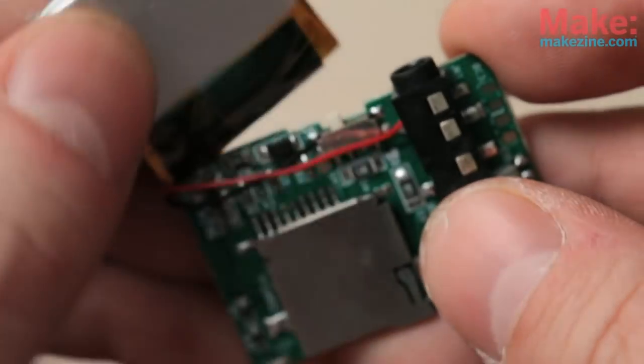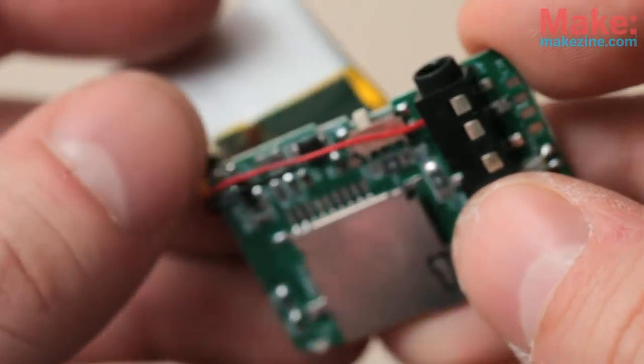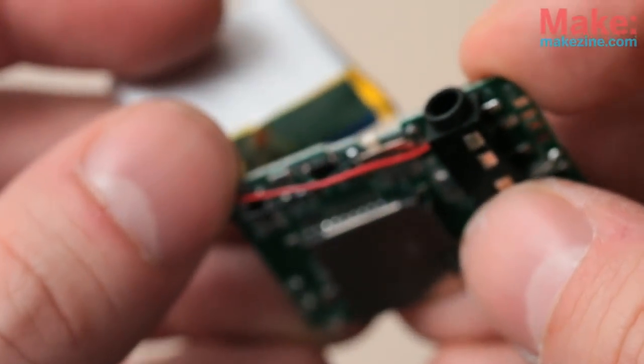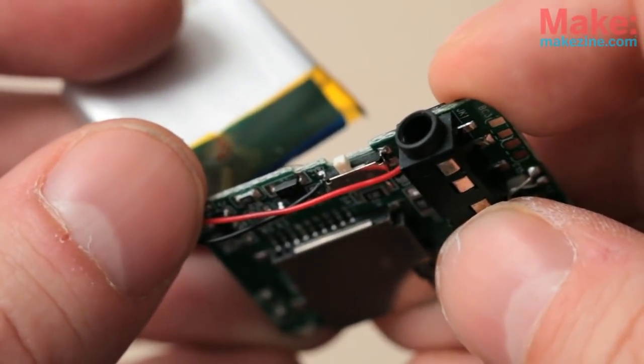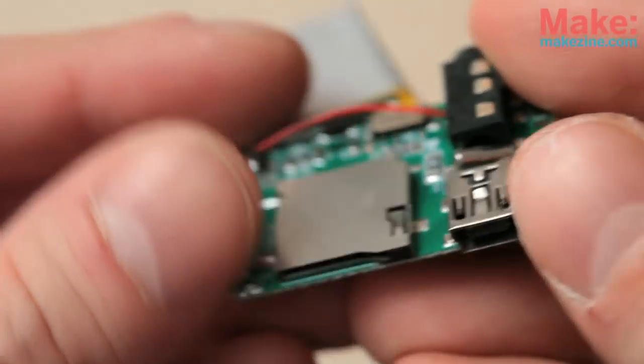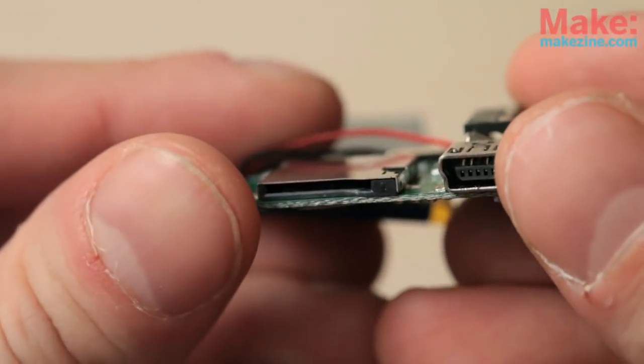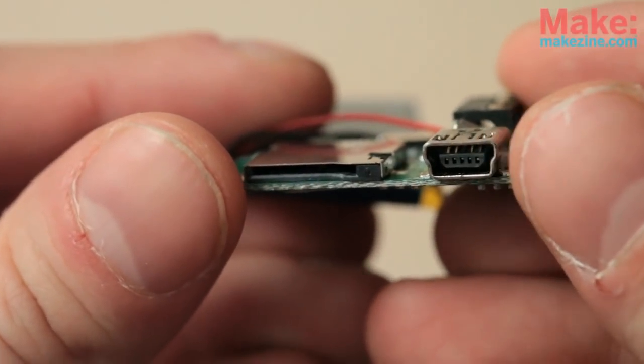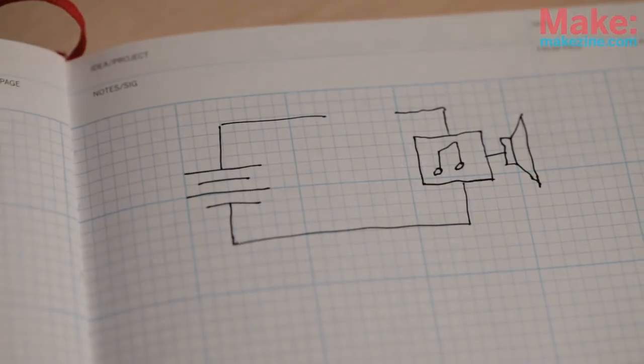When you take the battery away, you see underneath there's that switch and the headphone jack next to it, and on the bottom the SD card slot and the USB port. Let's see how we're going to make this work.